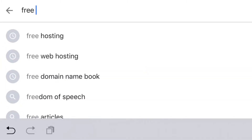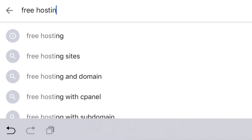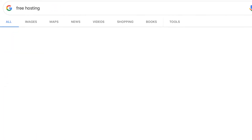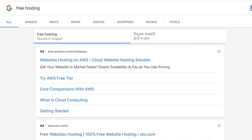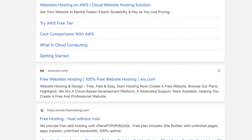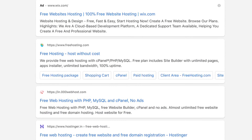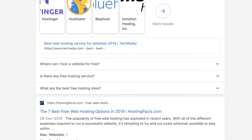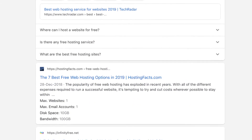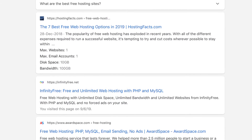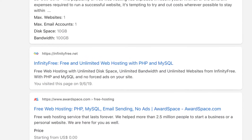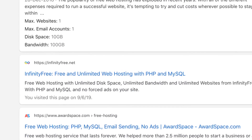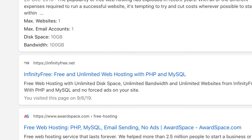Let me search for 'free hosting' in Google. You can see such results have come up — so many websites are offering free hosting. I want to try with infinityfree.net.